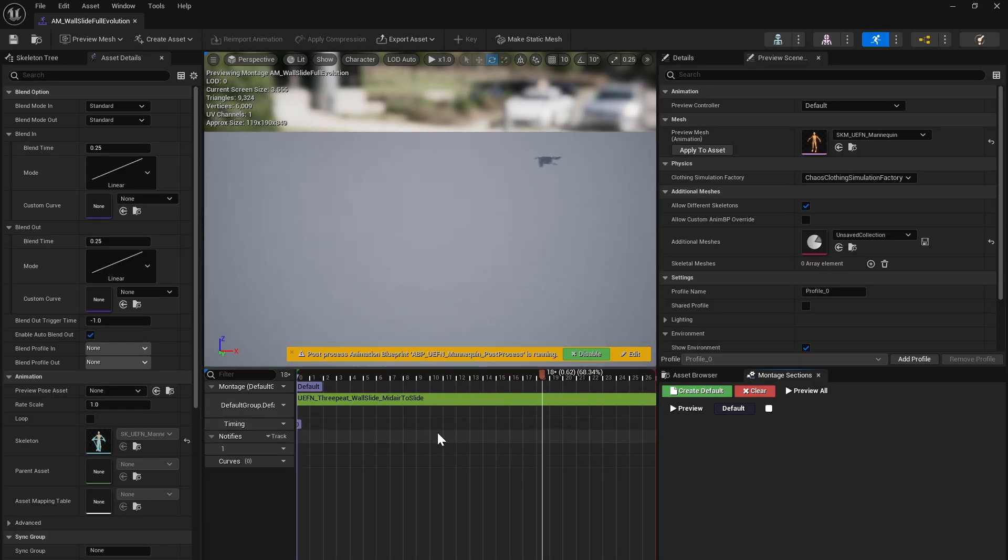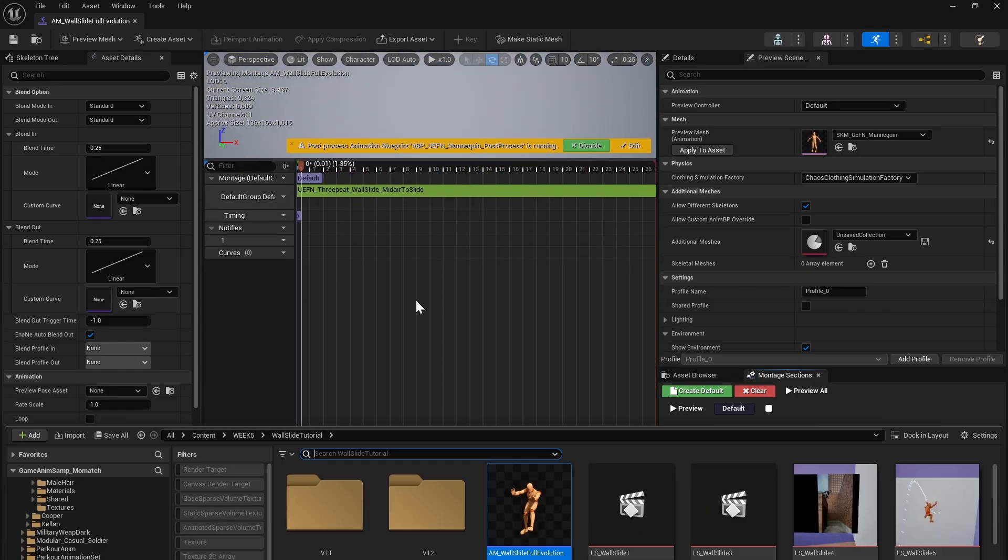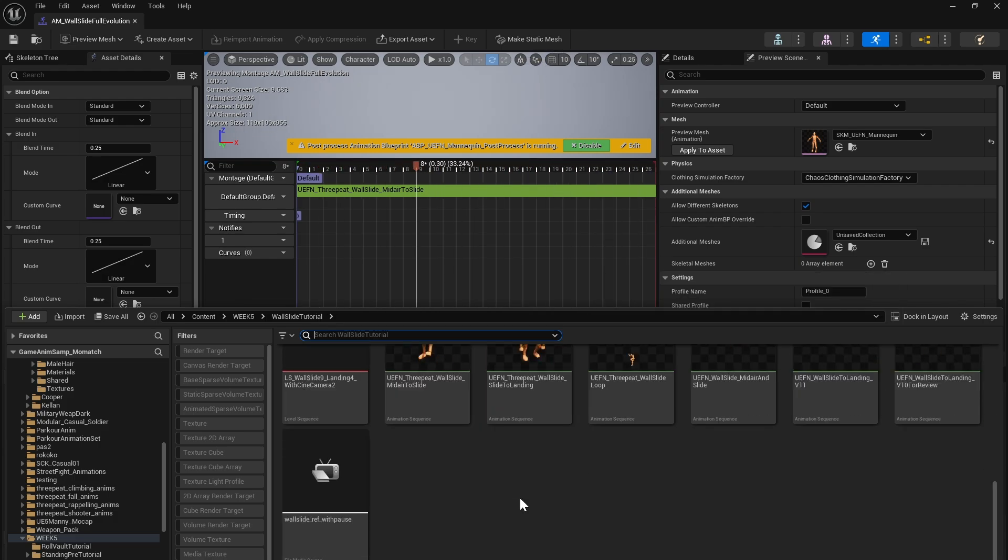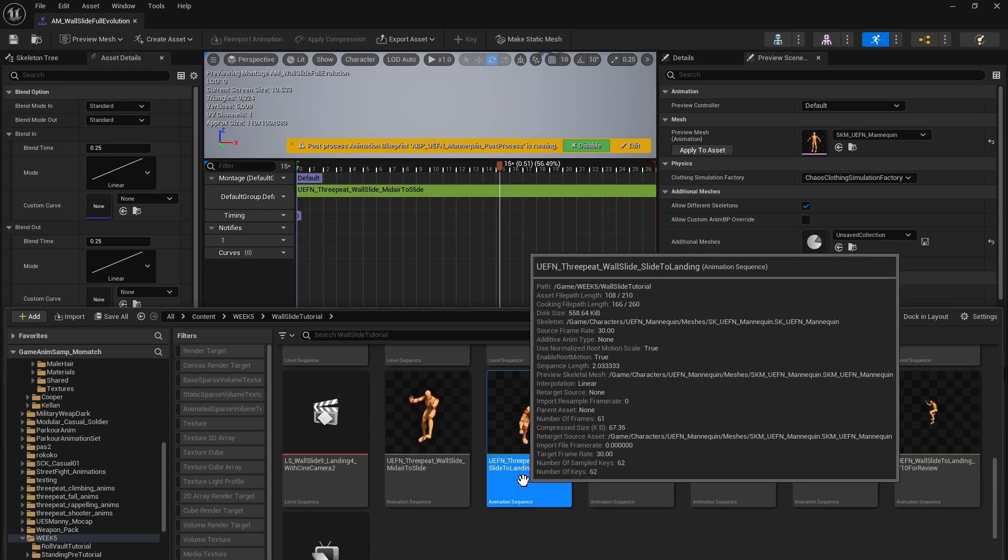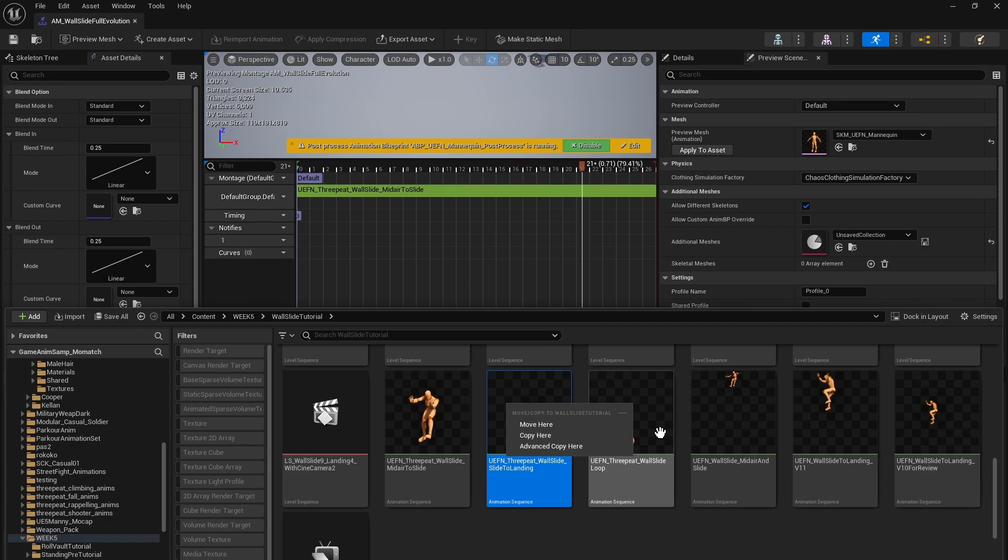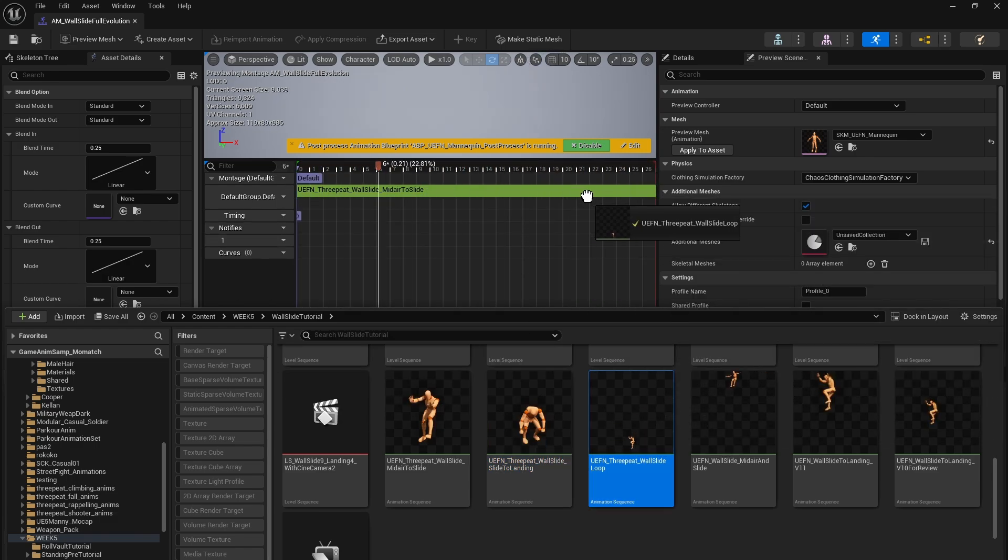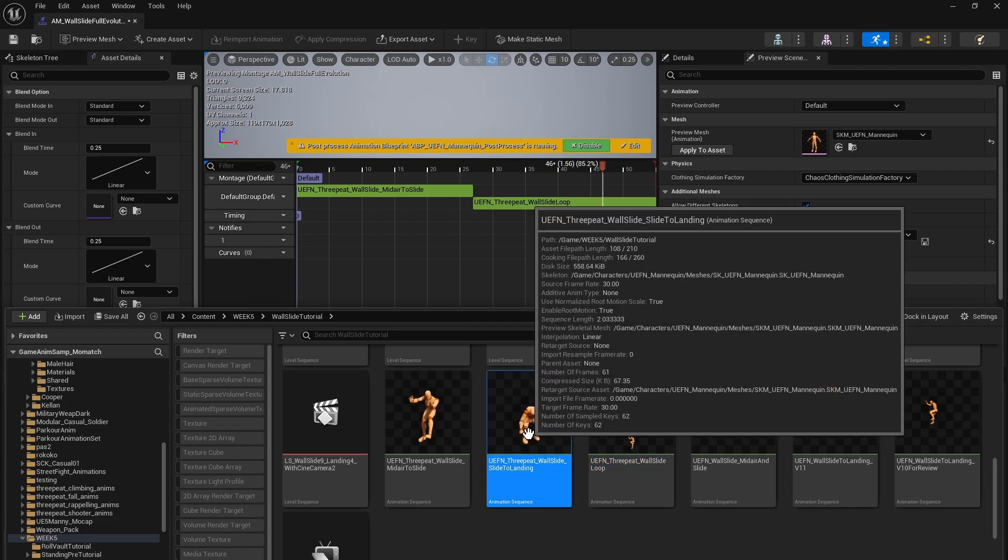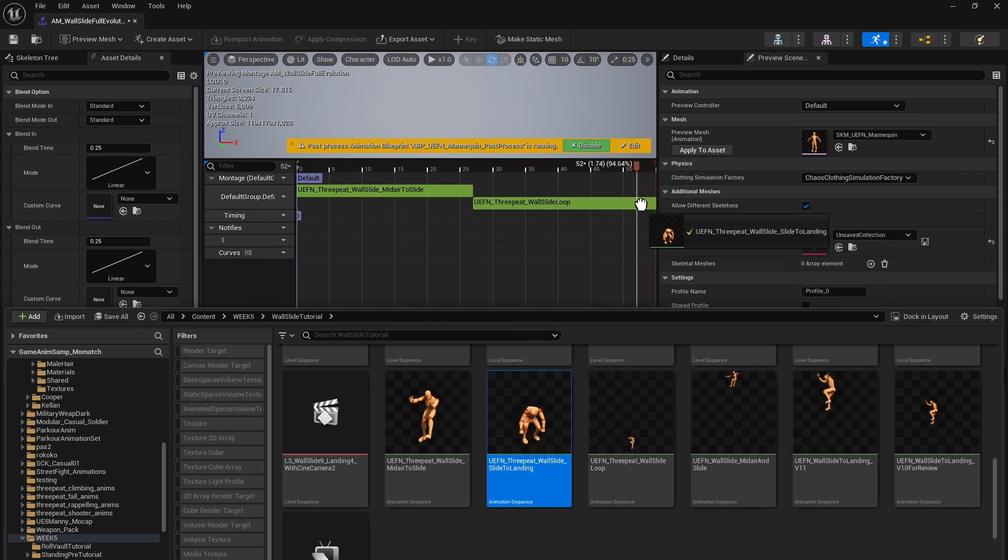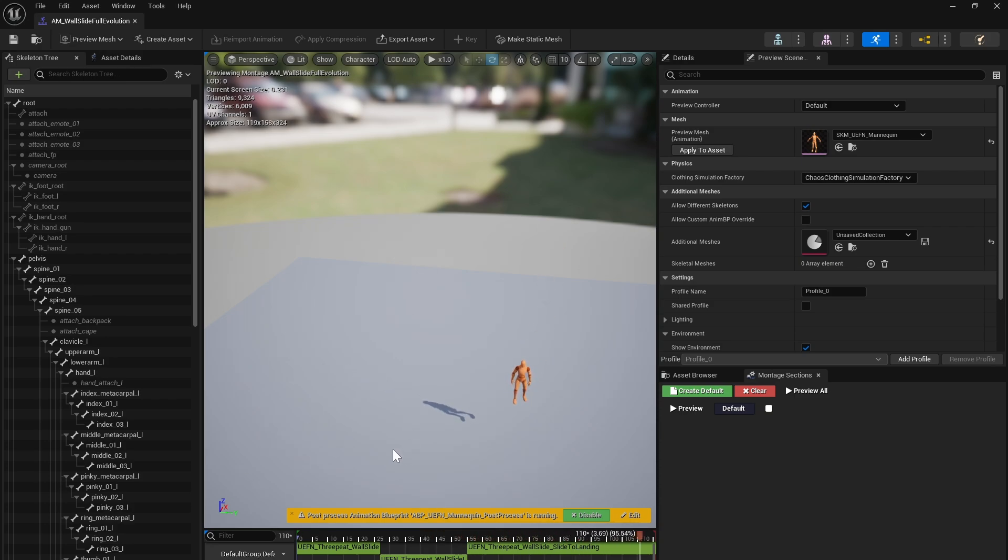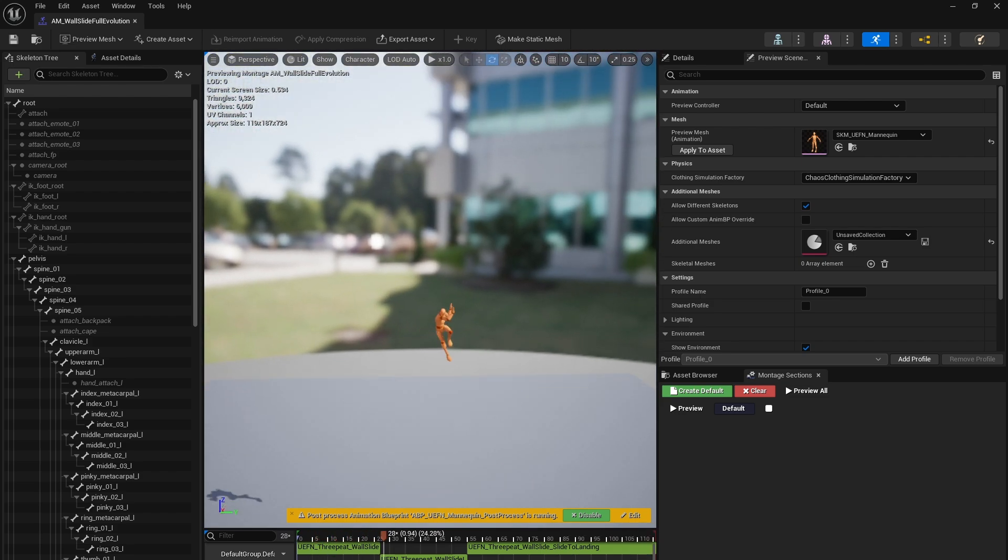So now we'll go back to our anim montage. And so we have our wall slide. Now the other thing we're going to want to do, we're going to go. So we have the midair to slide. And we want to bring in the slide loop. And we'll want to bring in the slide to landing. And when we add all three, that's what we get.